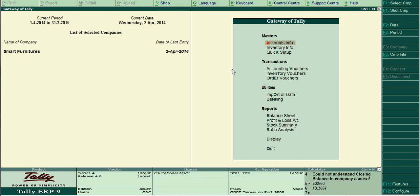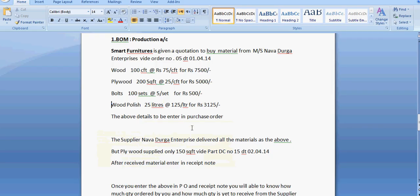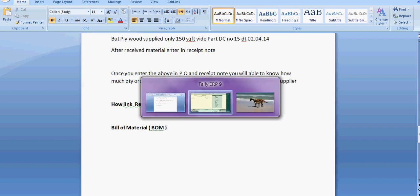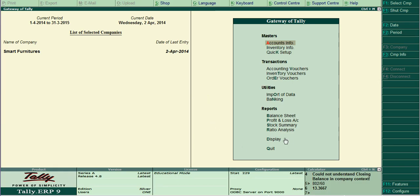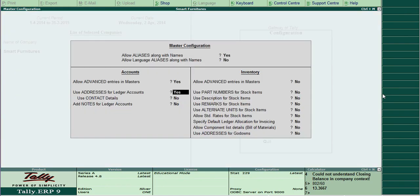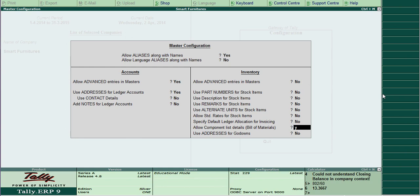The next chapter is Bill of Material, BOM. First step is gateway of Tally, then press F12 configuration. Go to accounting, accounts, inventory information, then enable allow component list details.